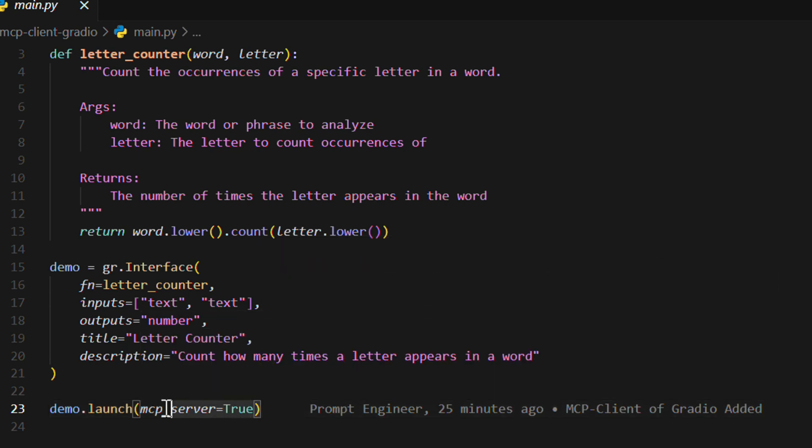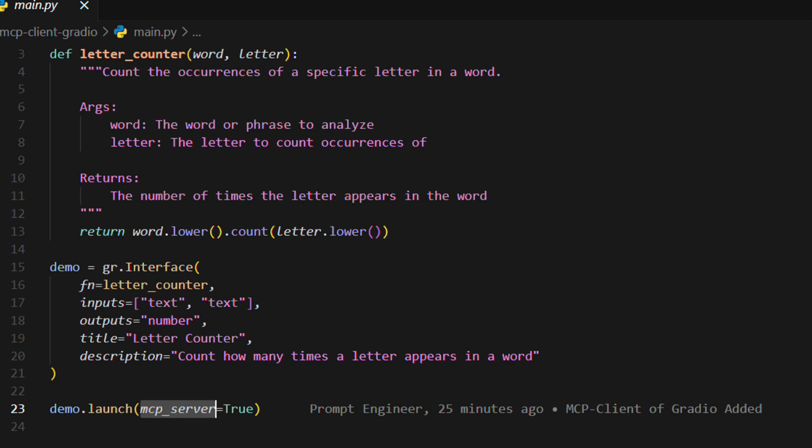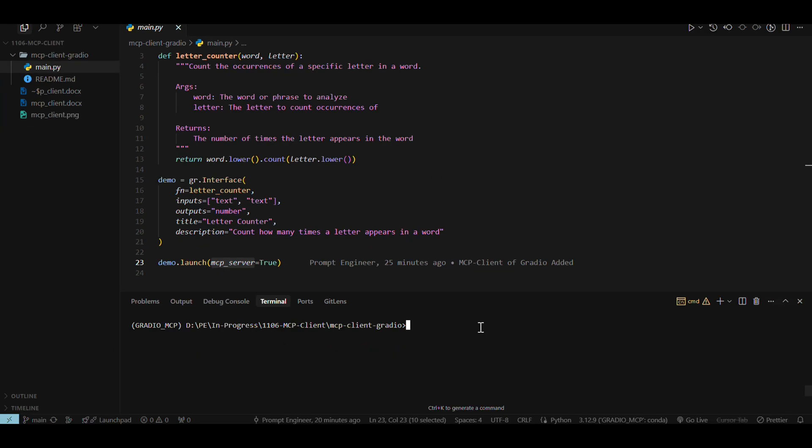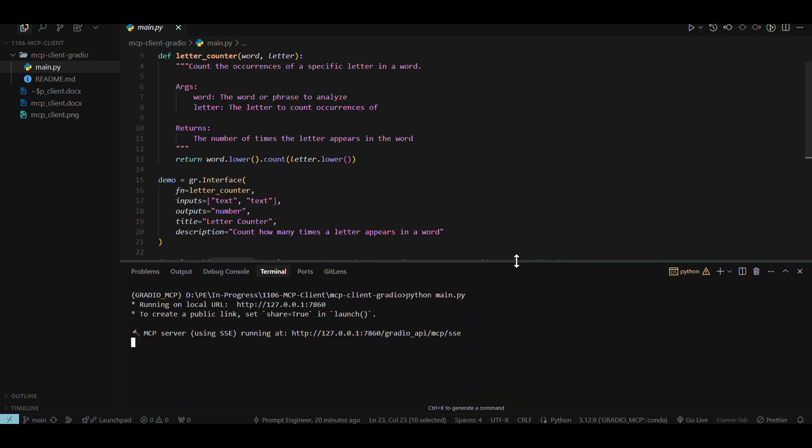So we just launched this demo.launch MCP server equal to true. So this is what the guys at Gradio has done is just a simple command MCP server is equal to true. This is going to launch the MCP server. But before we go to the MCP server, let's see if this thing is working.